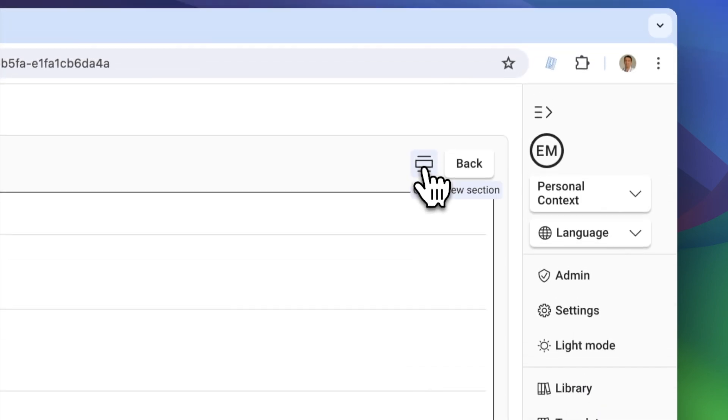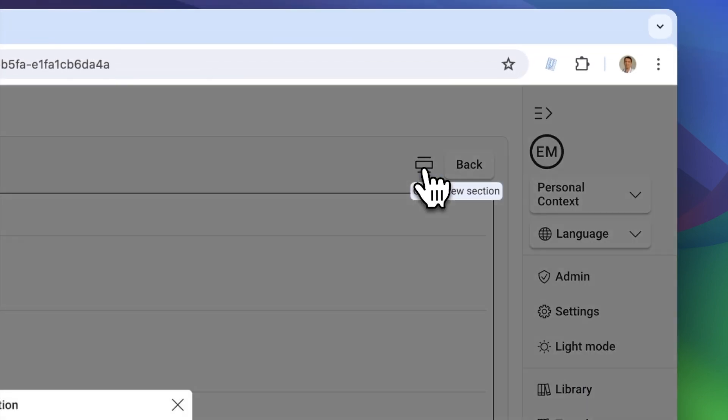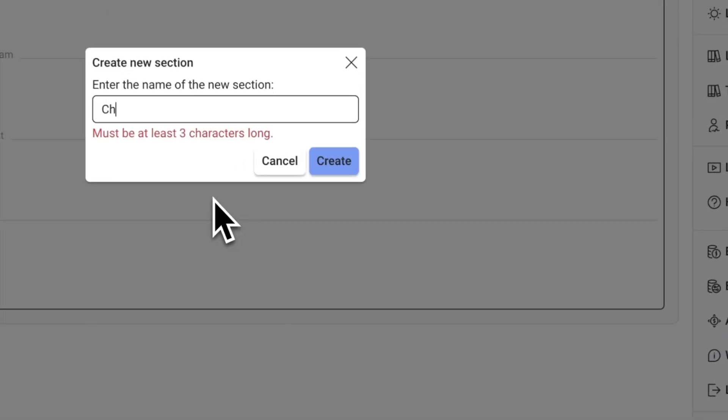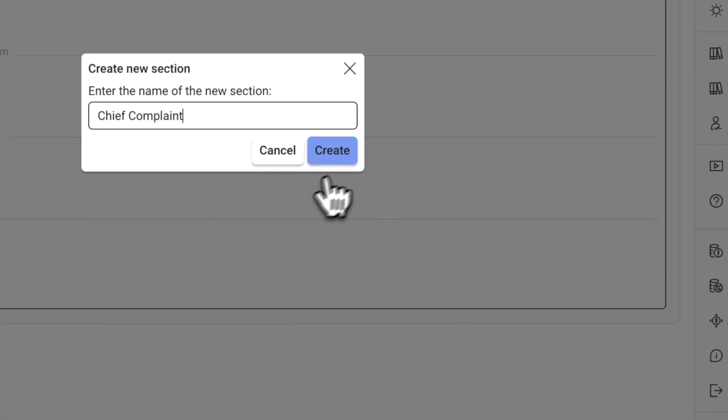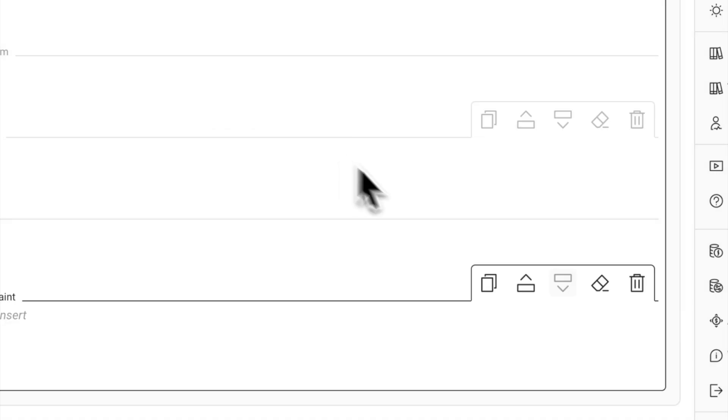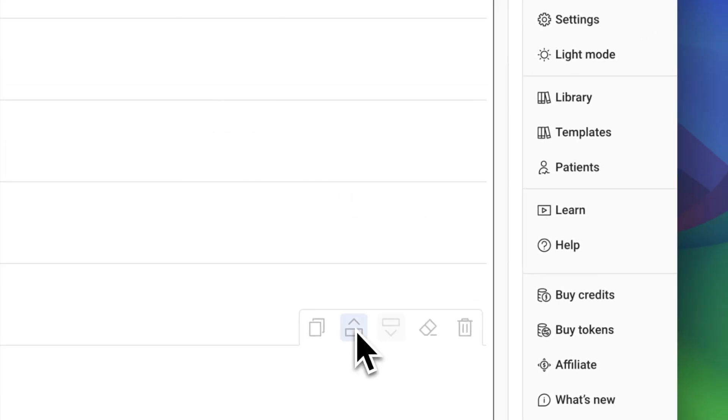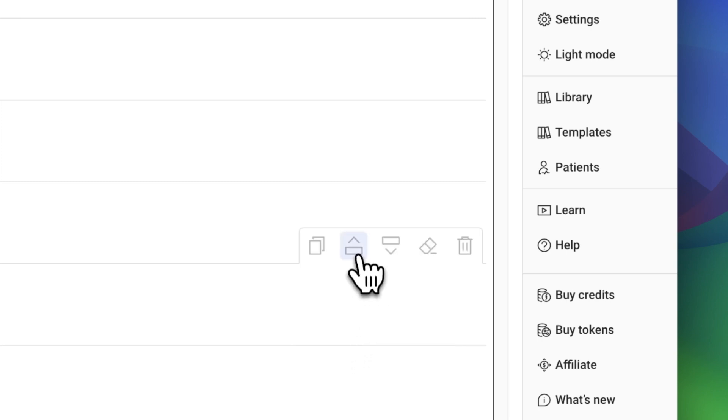Let's add one additional section. Use these up and down arrows to position your new section in the right place.